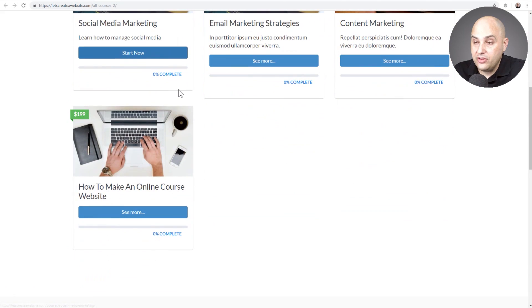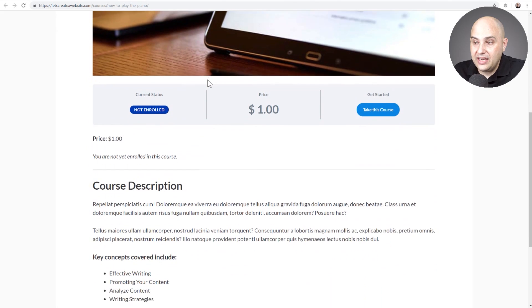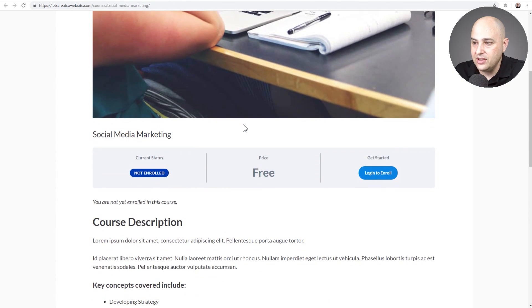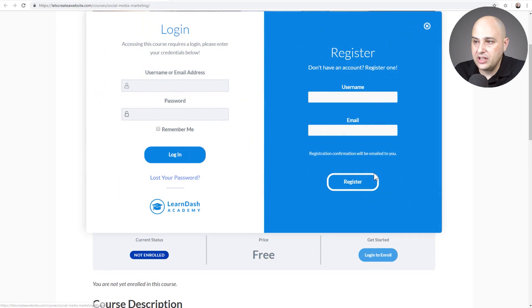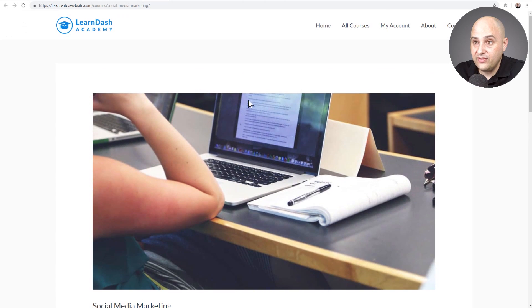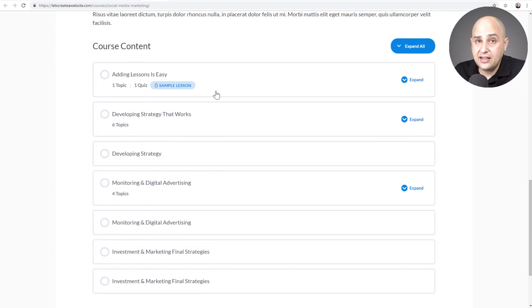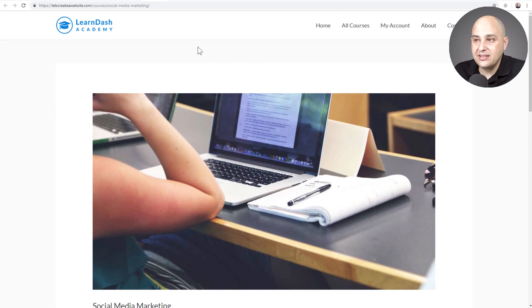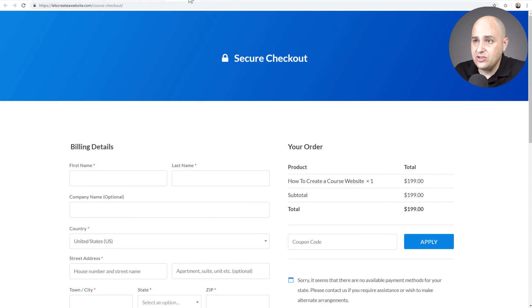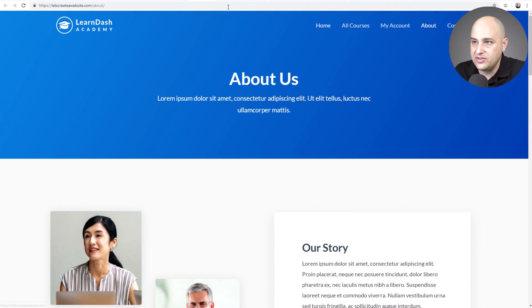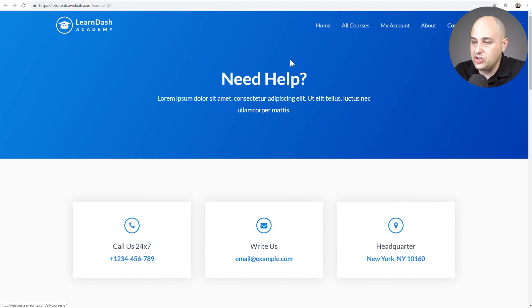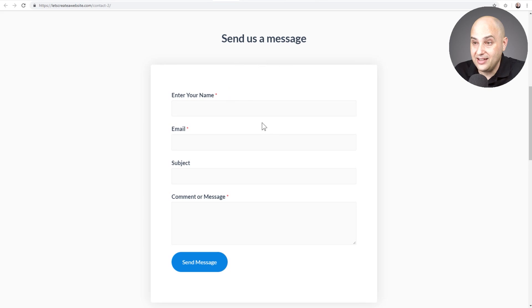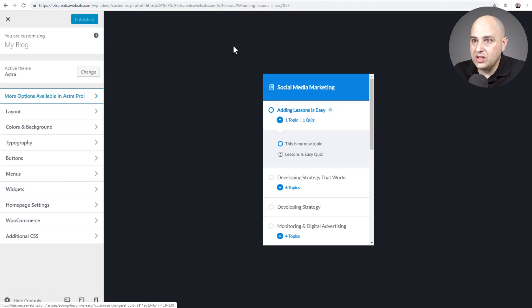Here is what it looks like on the all courses page and the course index page. One of the things I like is that when you want to take a course, you click the button and get a branded registration or login form, so students can log in and new students can register right there. It's very nice and slick. Astra has done some things to make implementing LearnDash a lot easier. There's also a dedicated checkout page and an about us page, plus a contact page — just a couple of mouse clicks and it's all ready to go.